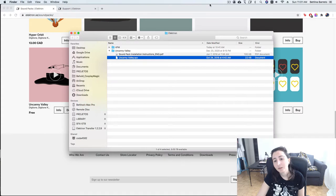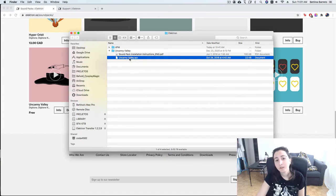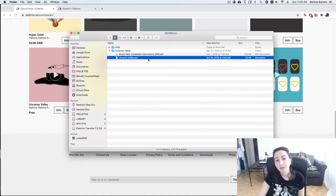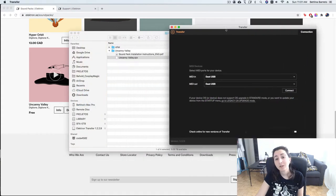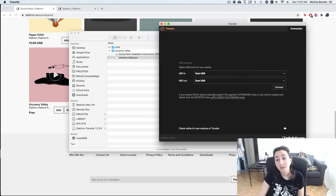After you download it, you're gonna see a file like that. So this file you gotta drag into the software.